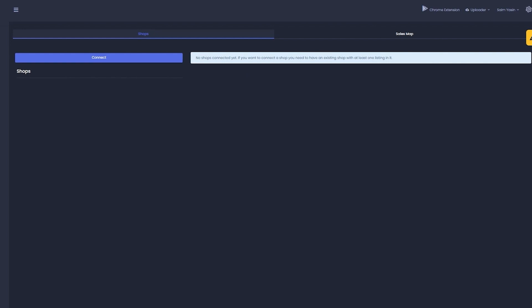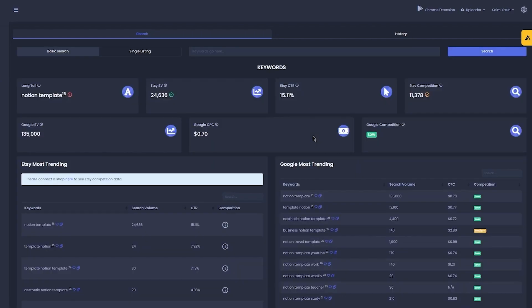Once we've talked about the Shops tab, we're going to come over to the left-hand side and click on the search button with the magnifying glass icon to run a basic search. Make sure to switch it to basic search, because normally it's on single listing. Once you go on basic search, you're going to find products you already sell or product suggestions you want to try out.